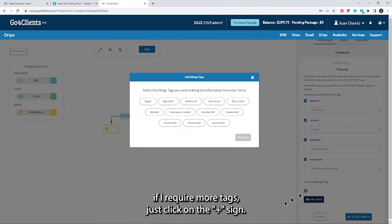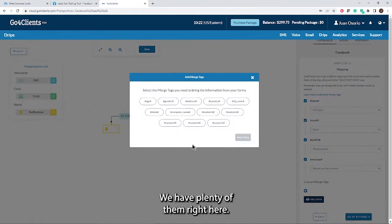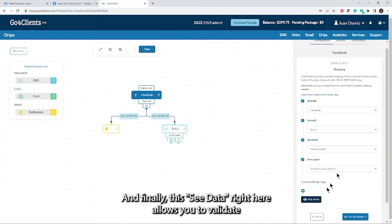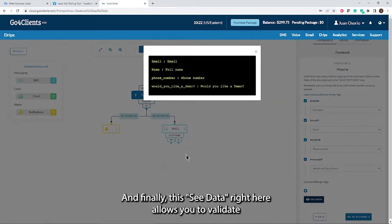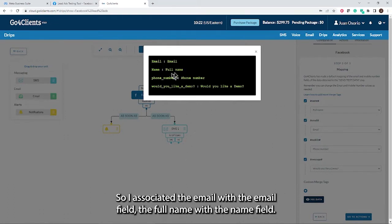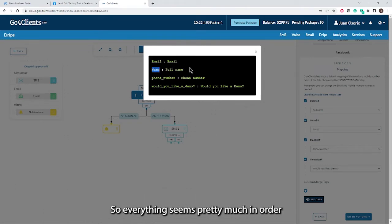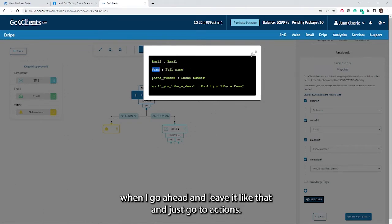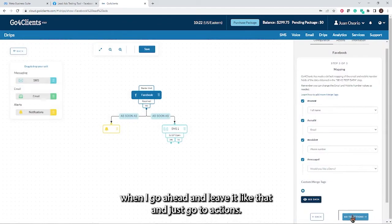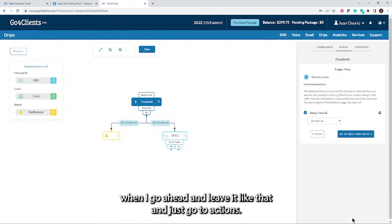If I require more tags, just click on the plus sign. We have plenty of them right here. And finally, this C data allows you to validate that the information you have mapped, the association is correct. So I associated the email with the email field, the full name with the name field. Everything seems in order. I'm going to leave it like that and go to actions.